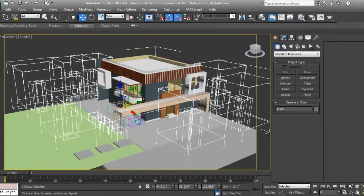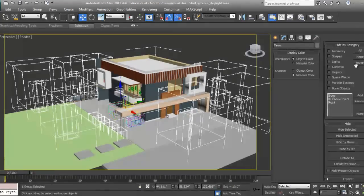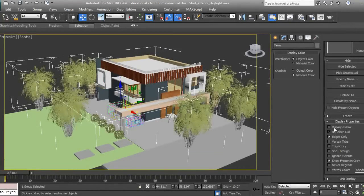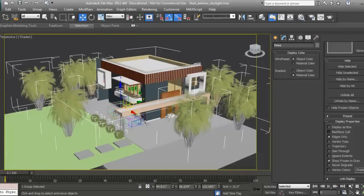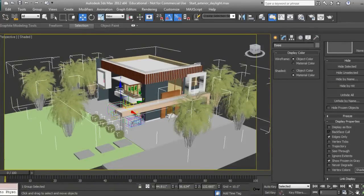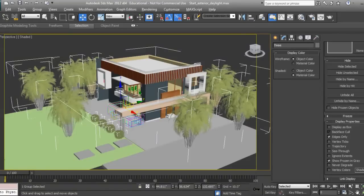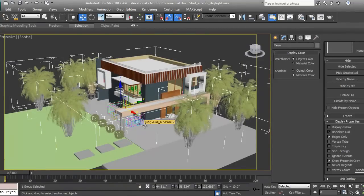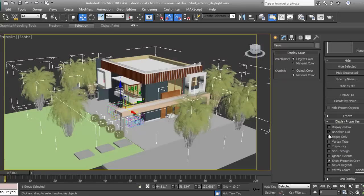I'll go to Display and check Display as Box so you can see these are the trees and this is the car. We're not going to use such high-res trees because it will make your scene heavy. So first of all, we will make the Xref.